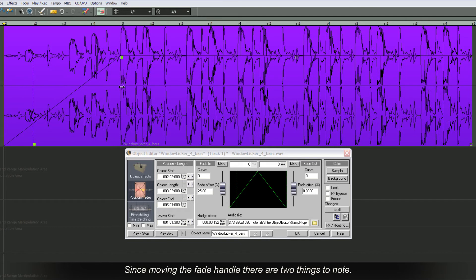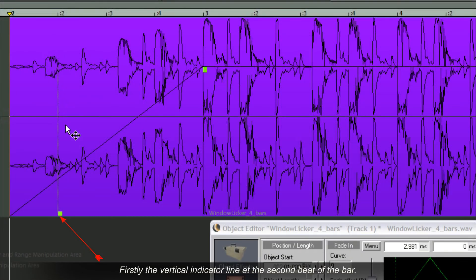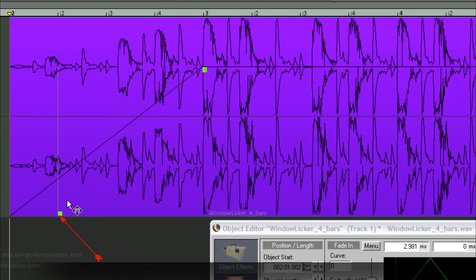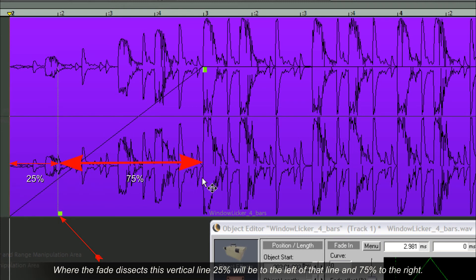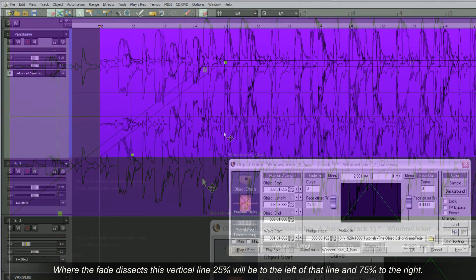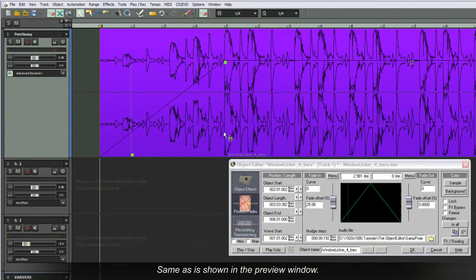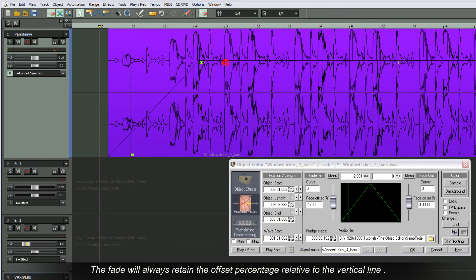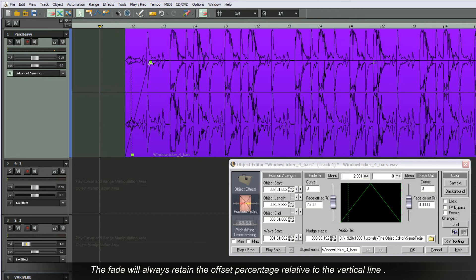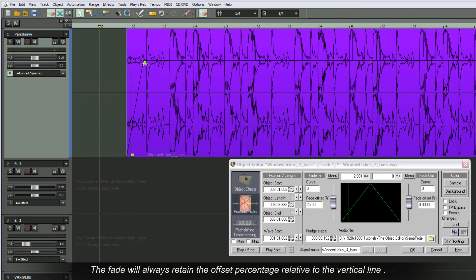Since moving the fade handle there are two things to note. Firstly, the vertical indicator line at the second beat of the bar. This line separates the offset percentages. Where the fade dissects this vertical line, 25% will be to the left of that line and 75% to the right. Same as is shown in the preview window. So this represents a fade offset of 25%. The fade will always retain that offset percentage relative to the vertical line.